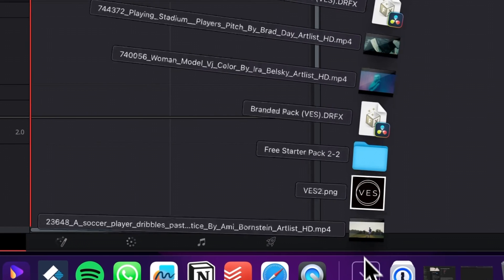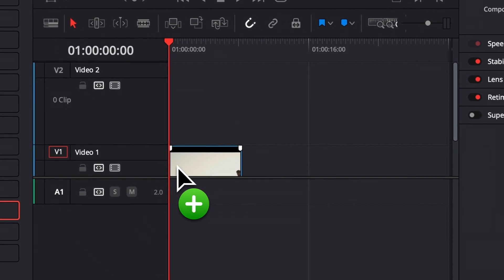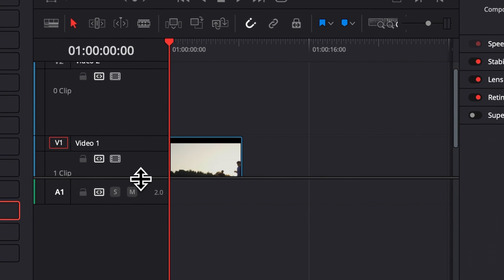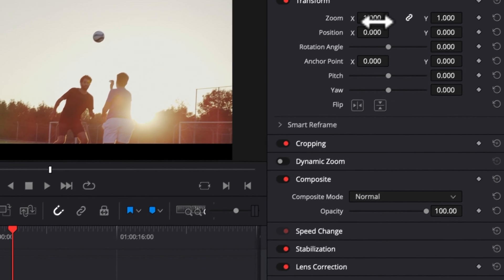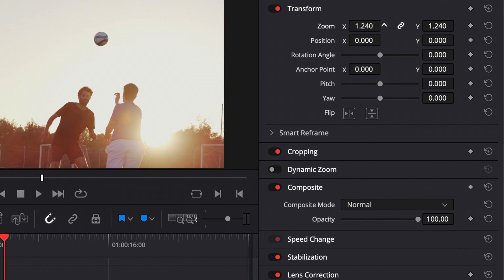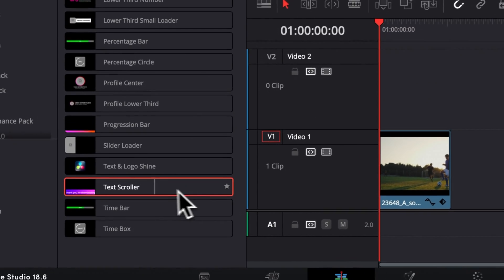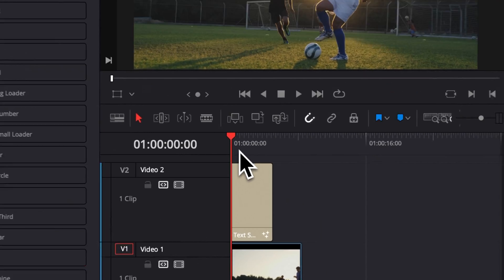So first off, I'm just going to bring some footage here in my timeline. And then here, we're just going to make sure that it's filling the frame properly. So I'm going to just increase it to full size. And now let's place our text scroller right above it, right here.